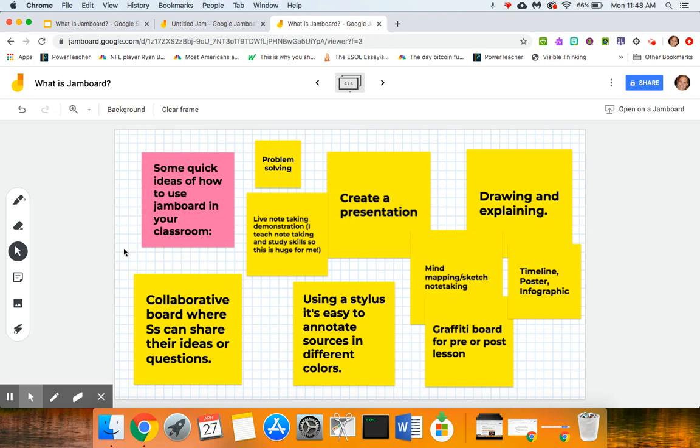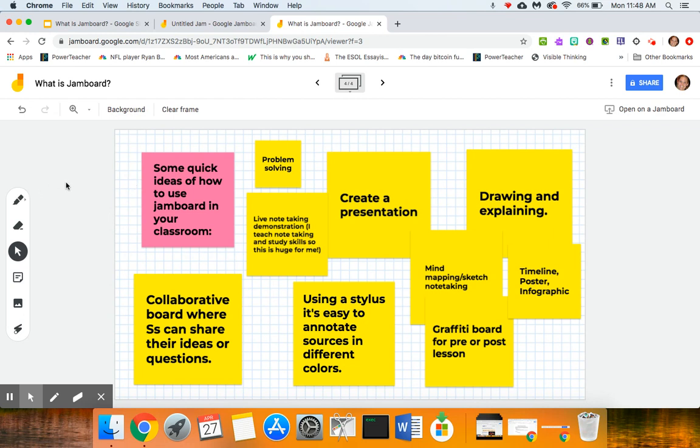In fact, I think I have an old Bamboo stylus from about 10 years ago somewhere around my house—I might have to go dig that out and use it. But I hope you would like to learn more about Jamboard. I hope you would be interested in perhaps going in and experimenting with it.